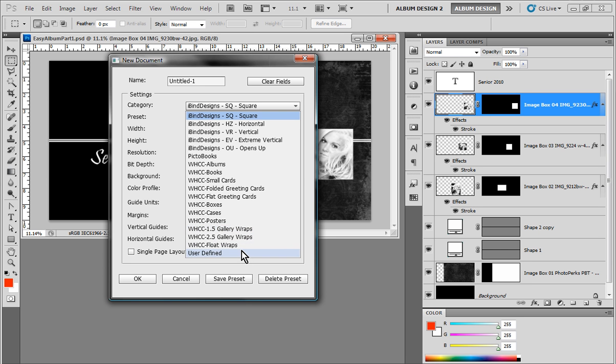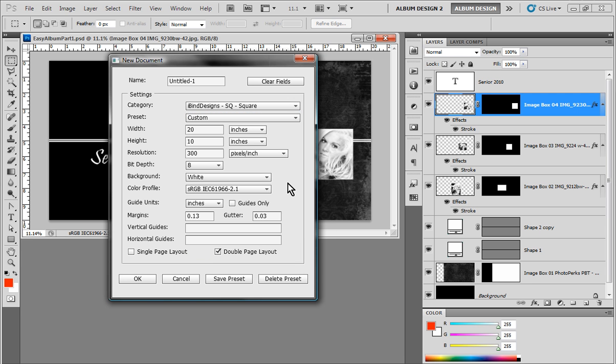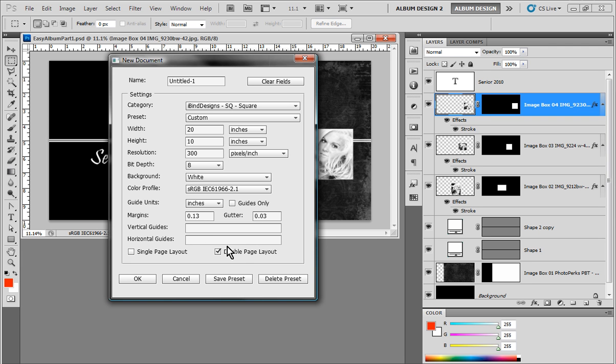We also give you the ability to create your own presets. So if you're working with specific album companies, you'll be able to create and save your own presets as well. Now, what's specifically unique about the new document tool here in the Easy Album Toolbox is we can create new document presets, but also have all the guideline information that we require as part of that preset. In Photoshop, we can create new document presets, but we can't have the guideline information as part of that new document preset.